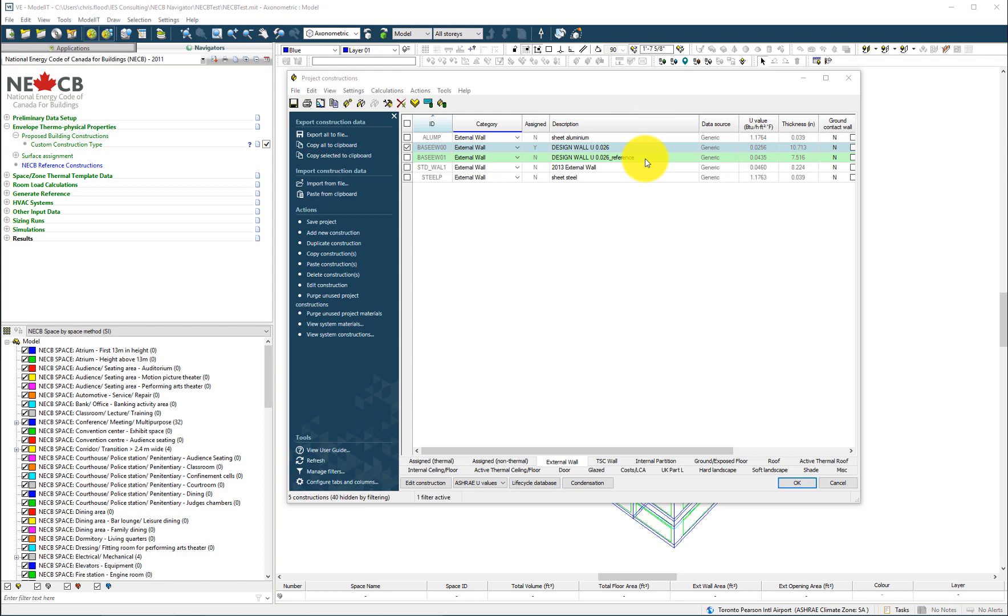Taking the design wall as an example, the virtual environment will create a duplicate and edit its thermal mass and thermal performance properties to reflect the requirements of the reference building envelope determined from the NECB standard. This is performed automatically at a later stage in the Navigator.